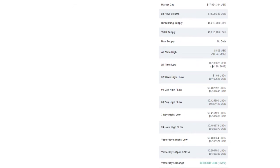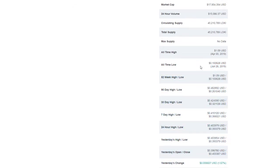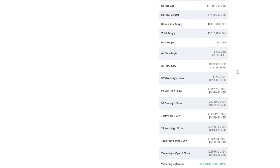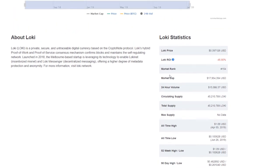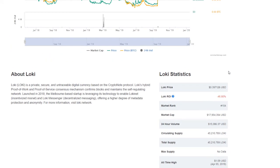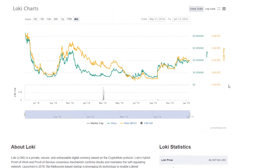All-time low was June 26, 2019 at approximately $0.10 or $0.100628 United States dollars. All-time high was April 3rd earlier that year, 2019, at $1.09. Market rank at the time of this video is number 154 on the list. Loki's return on investment at negative 46.80%.